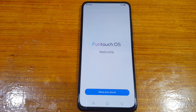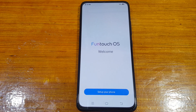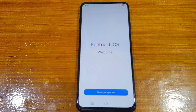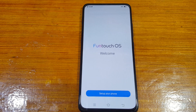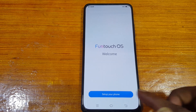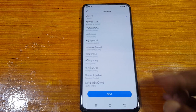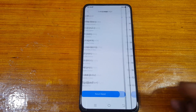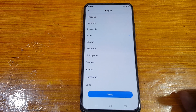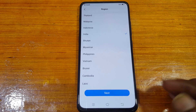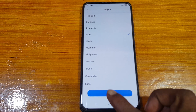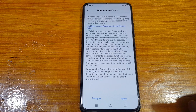Hey, what's up guys, welcome back to my channel. In this video I'm going to show you how we can bypass Google account lock from Vivo V15 Pro without any computer and without any software box.